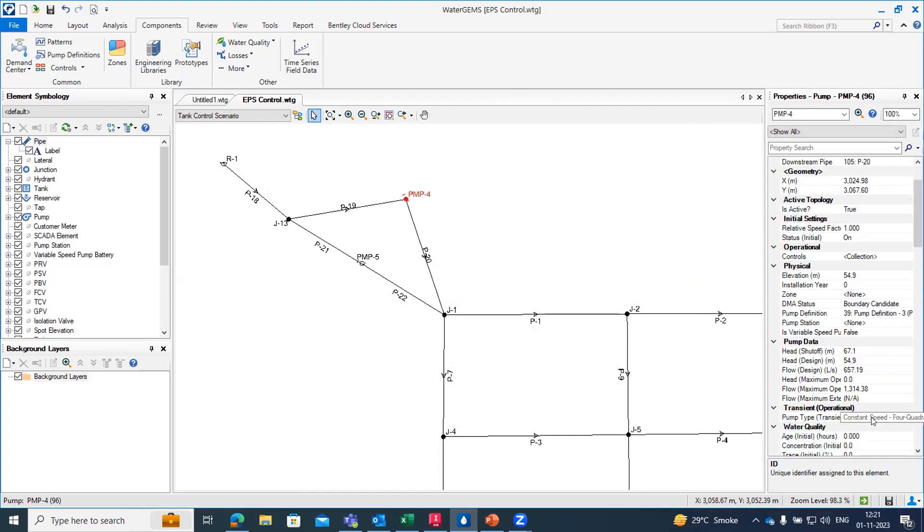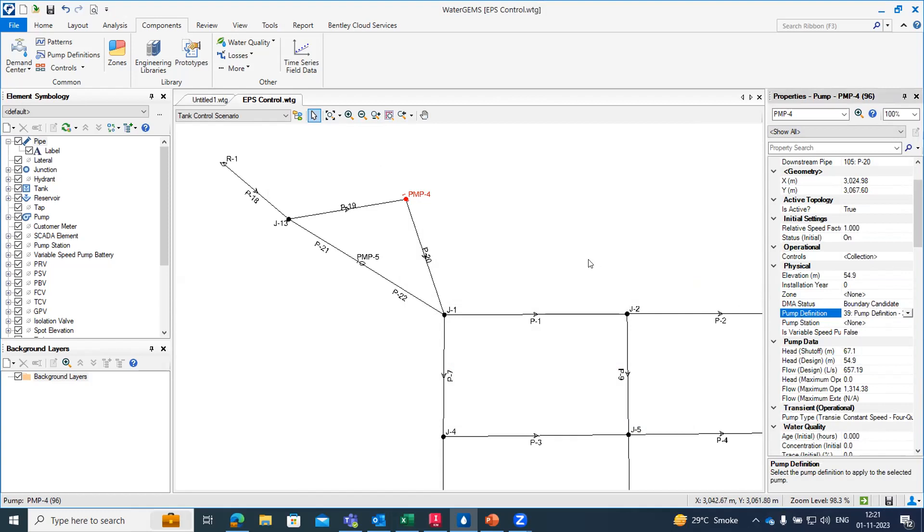This is how we can create the pump definition and assign it, and also earlier as I told how we can create an EPS simulation within the network.